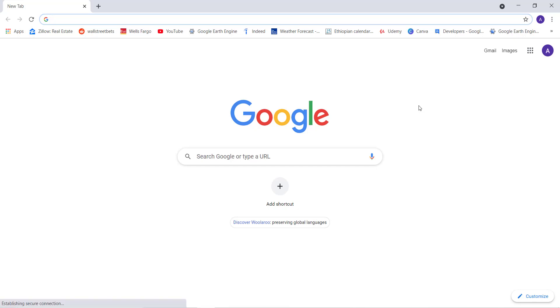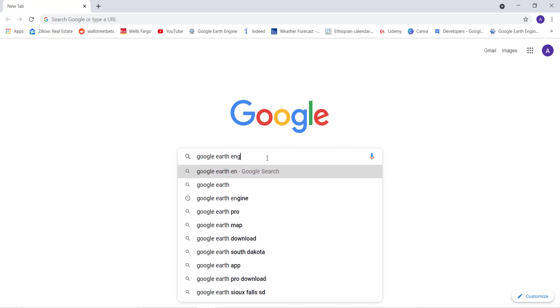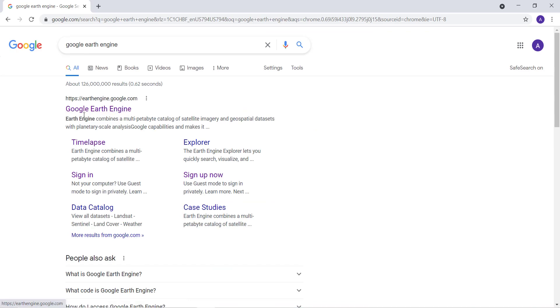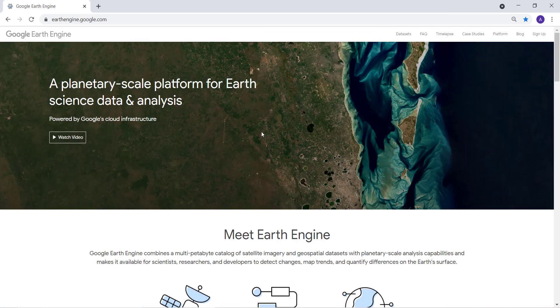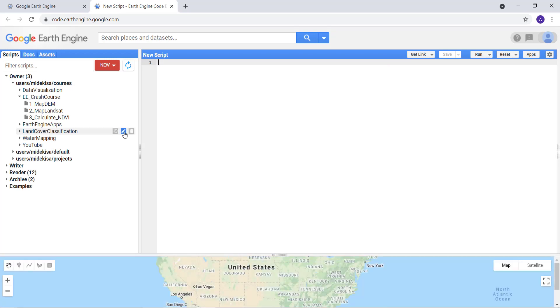Hello, welcome to this lecture. I'll teach you how to get started with Earth Engine and write your first JavaScript code. The first thing is to go to Google Earth Engine and navigate to the platform, then click on the Code Editor. The Code Editor is a playground for the JavaScript API. Earth Engine has two platforms: the Python API and the JavaScript API.